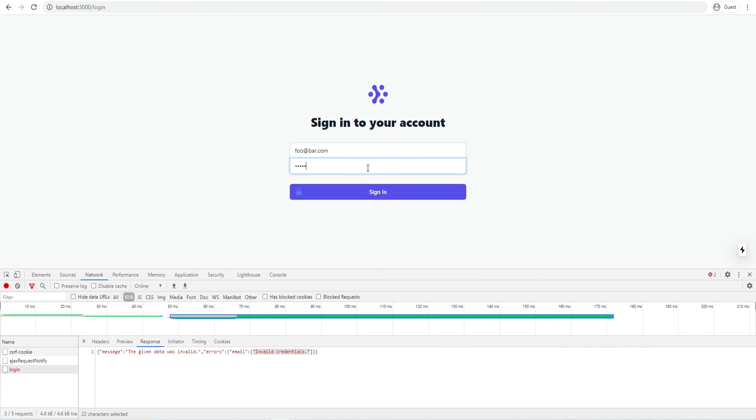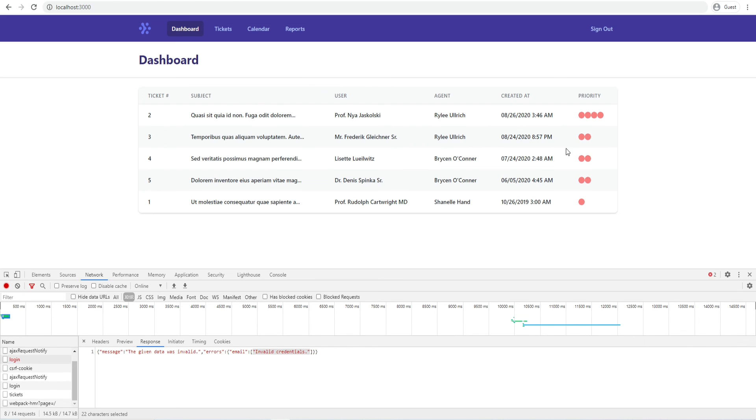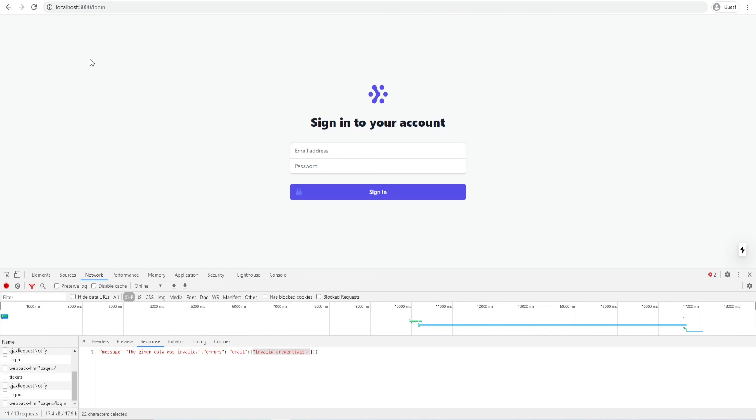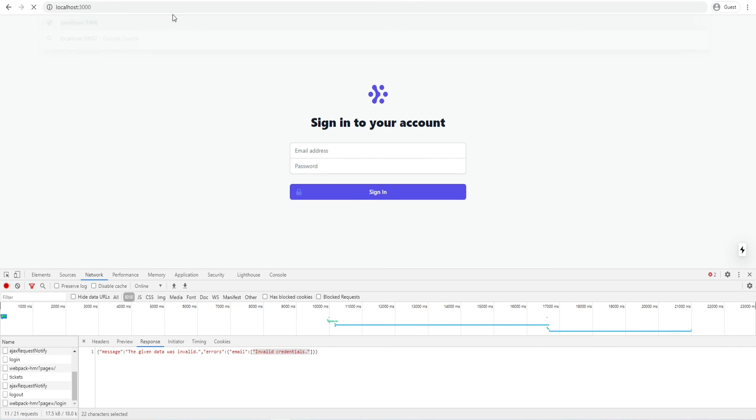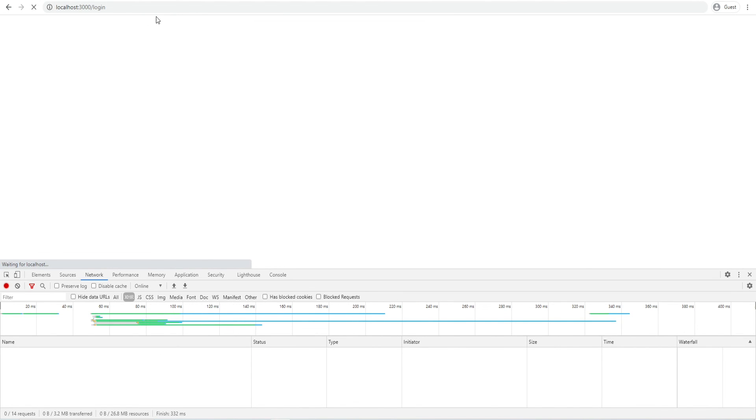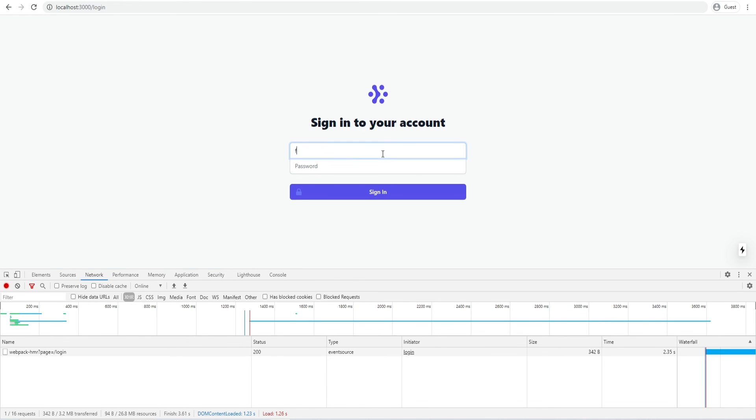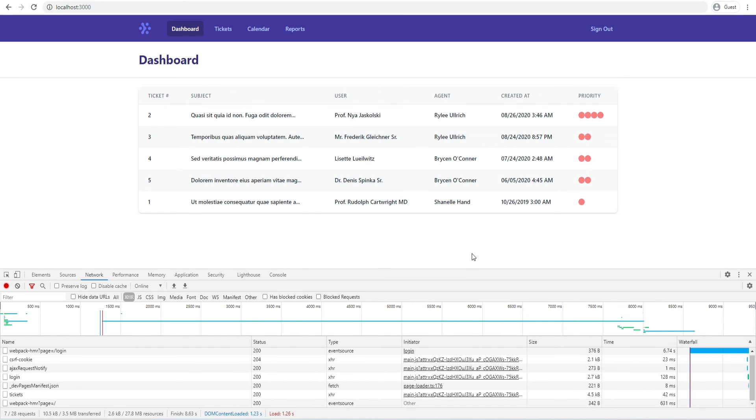So let's try to log in with the correct password and see if that works. And we're in. The authentication with Laravel Fortify and Laravel Sanctum worked. Let's sign out. That also works. If we try to access the dashboard we can't. It redirects back to the login page. And let's try to log in again. And that works.